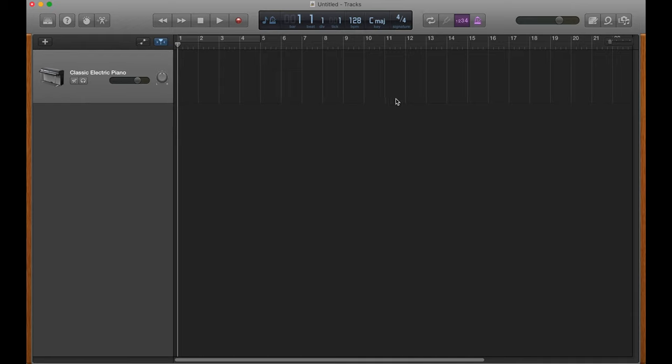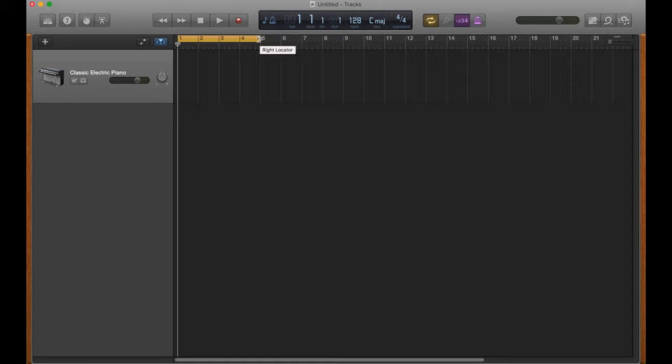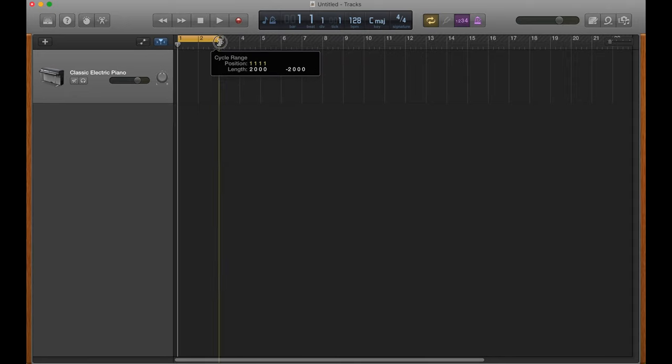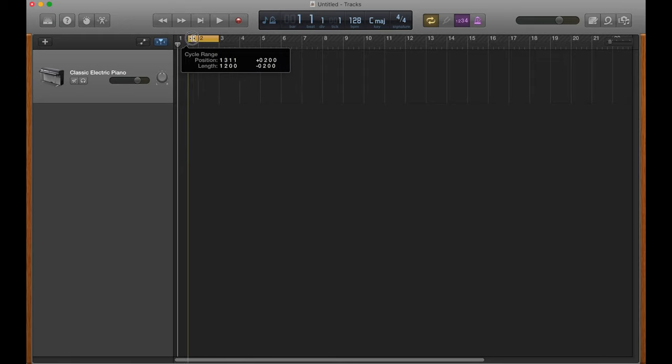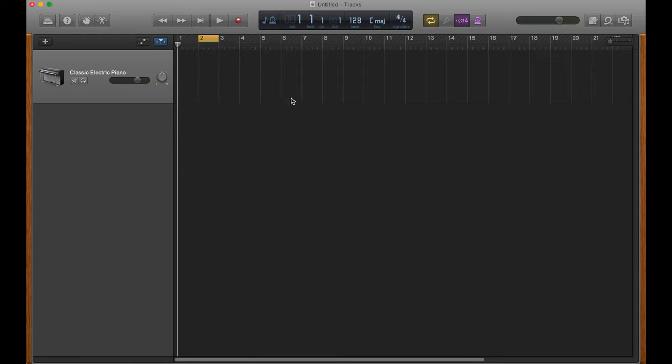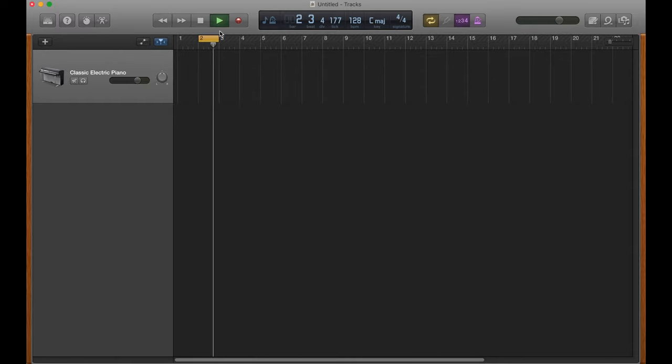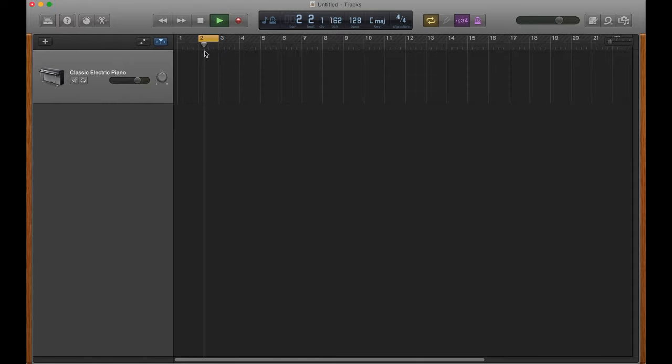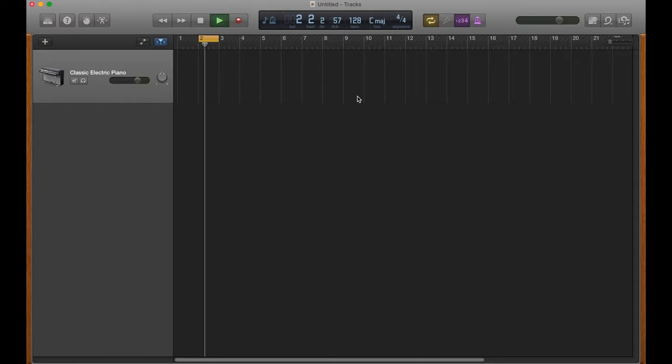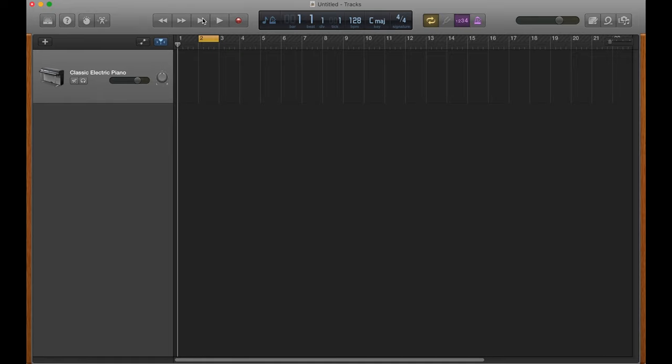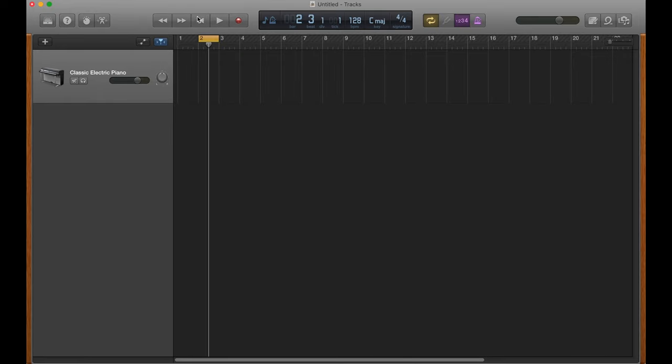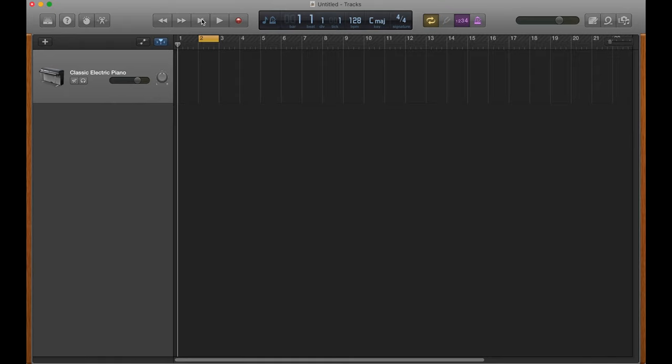And then we have the loop button here, which loops a specific section of the song. And you'll see if we enable this, we'll get this yellow bar here. And then we can drag the ends of it here, click and drag to change the length of it. So for example, if we put the yellow bar over just bar 2 here, and we hit play, or you can hit space bar to play and pause the song, which I think is much easier than clicking play. So hit play, and you'll notice when it reaches the end, it goes back to the beginning and loops forever until you pause it. And if you skip back to the beginning, if you hit the skip beginning button once, it'll skip back to the beginning of the loop. If you hit it again, it'll go back to the beginning of the song. So pretty sweet.